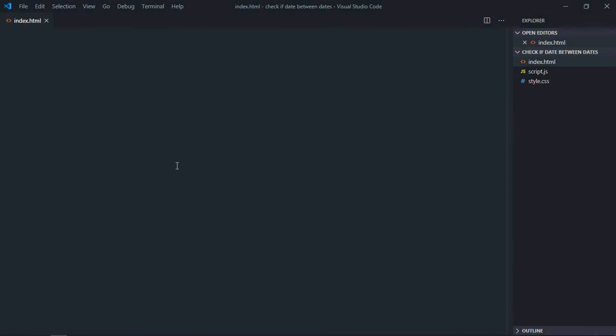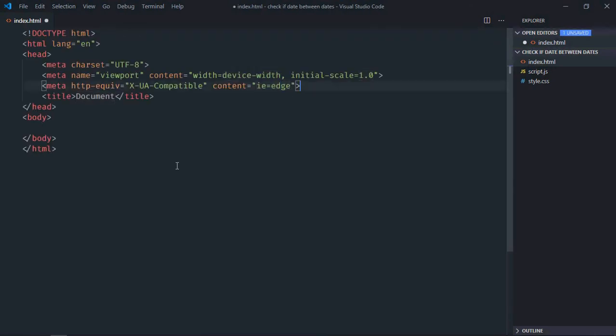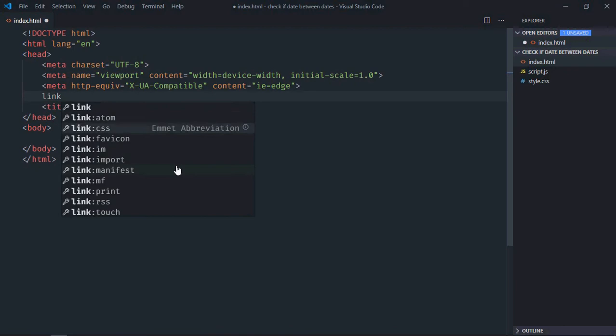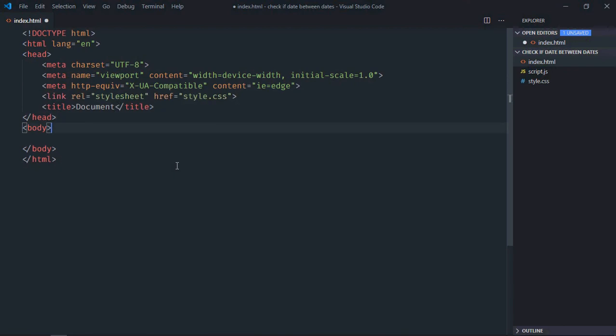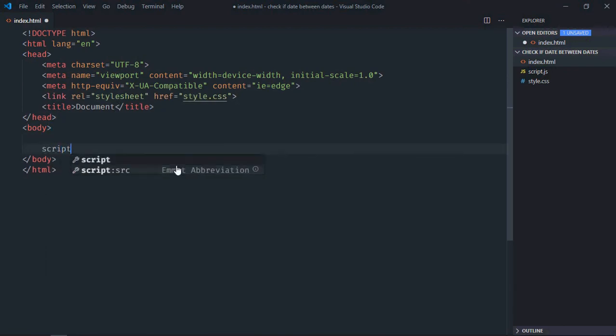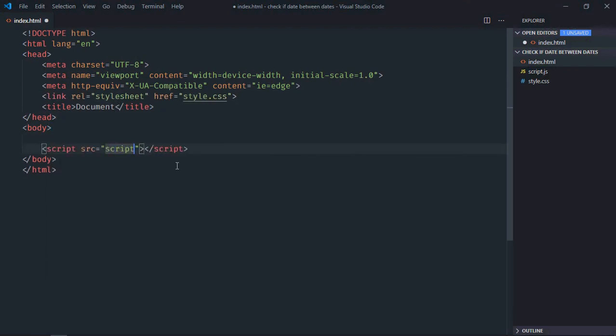Let's have a basic HTML structure here, link to a stylesheet, add the script file at the bottom which is script.js.